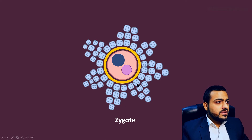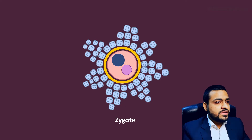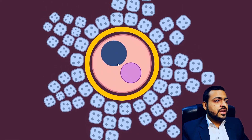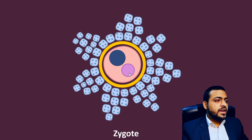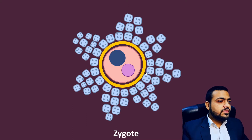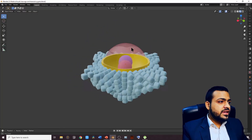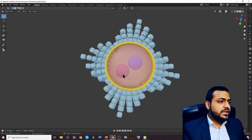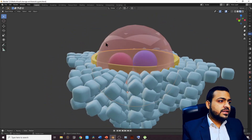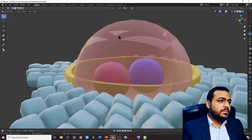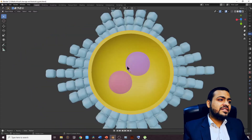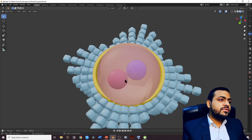Previously we discussed that with the fusion of male and female gametes — that is with the fusion of sperm and ovum — a single-celled embryo called the zygote is formed. The zygote consists of male and female pronuclei and is still surrounded by zona pellucida and corona radiata. Here is a 3D view: the corona radiata is shown as blue cells, the yellowish translucent zona pellucida, and inside is the zygote with its male and female pronuclei.